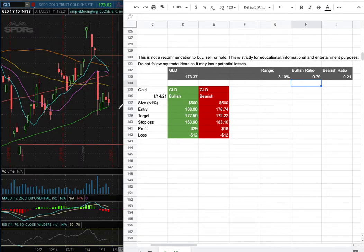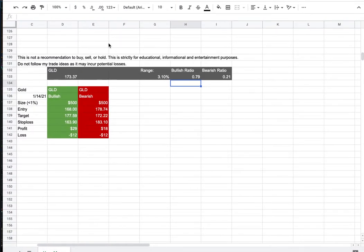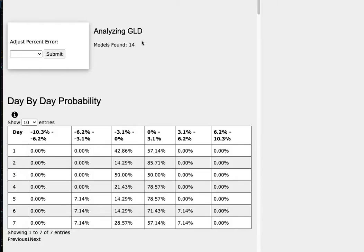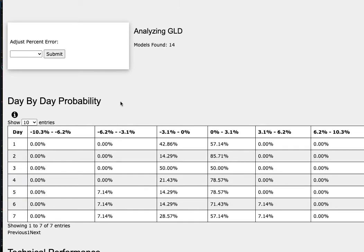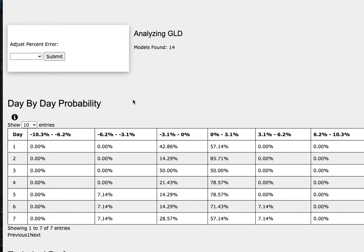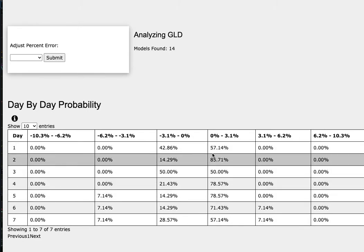So how did I develop these trade ideas? It all comes from the day by day probability model, which is available in the link below, so do check it out. As we progress to the fifth day or week of trading, we have a 79 percent chance for it to climb between 0 to 3.1 percent.